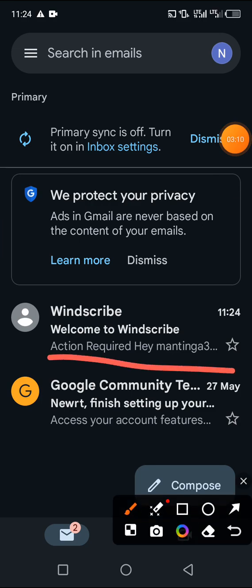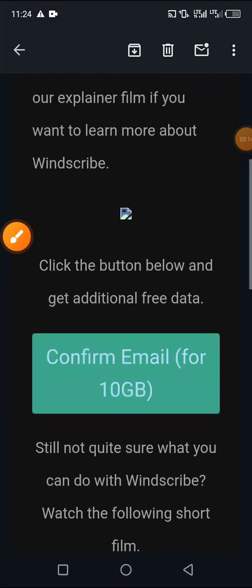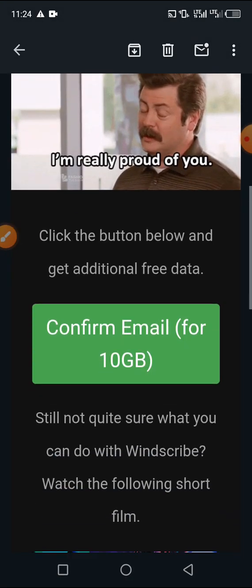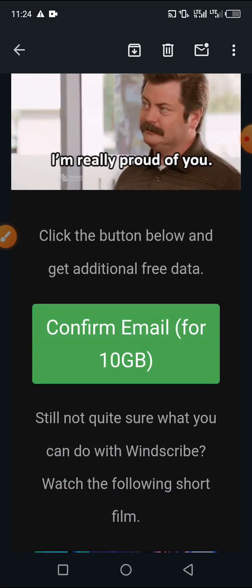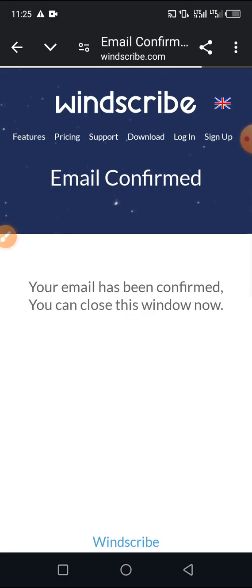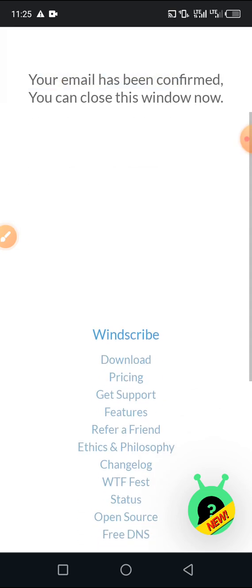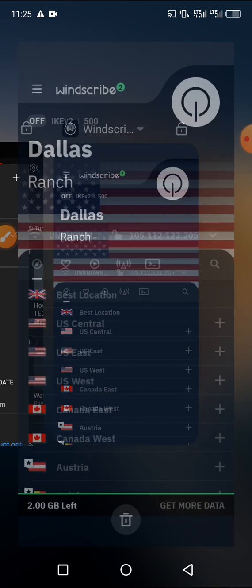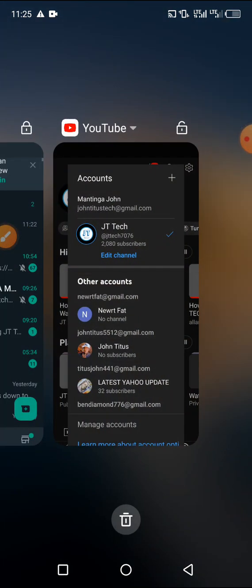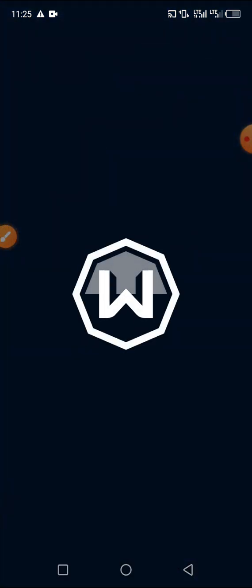This is the email sent to me by Windscribe. You just click on 'Confirm' to get the 10 GB. Your email has been confirmed — close the window and go back to the Windscribe app. You can minimize it and then open it again.